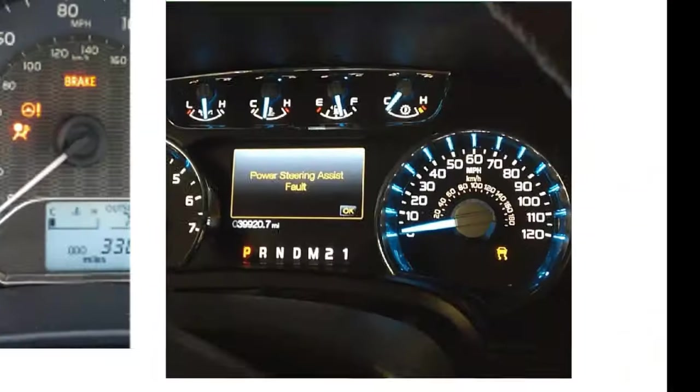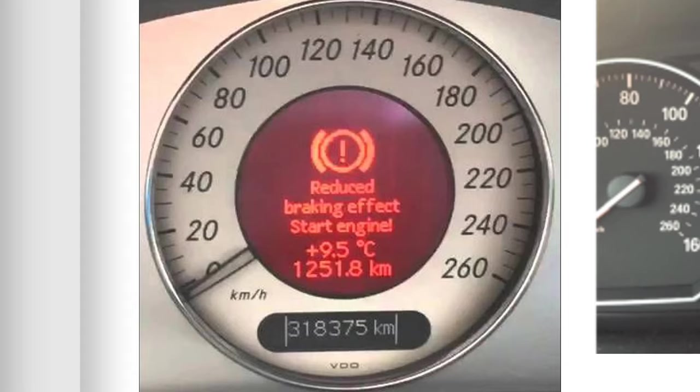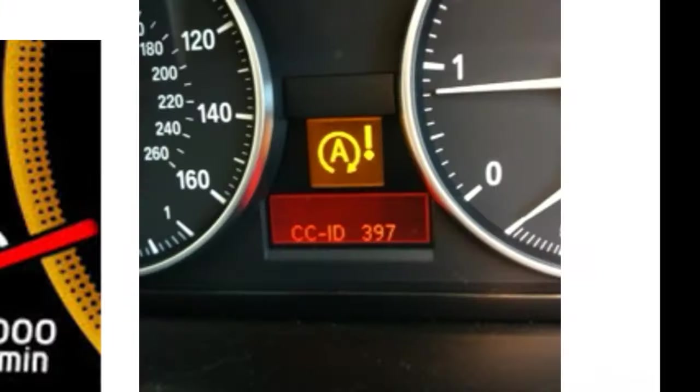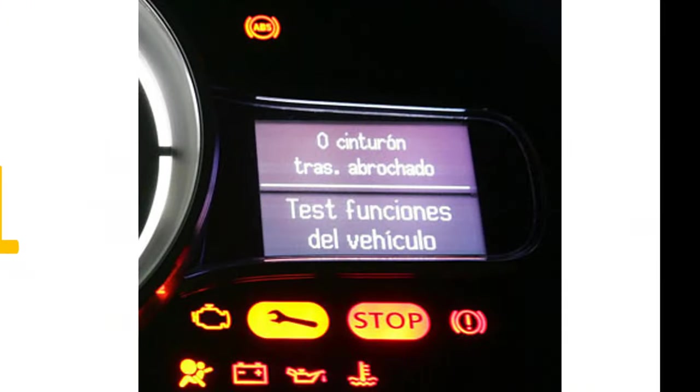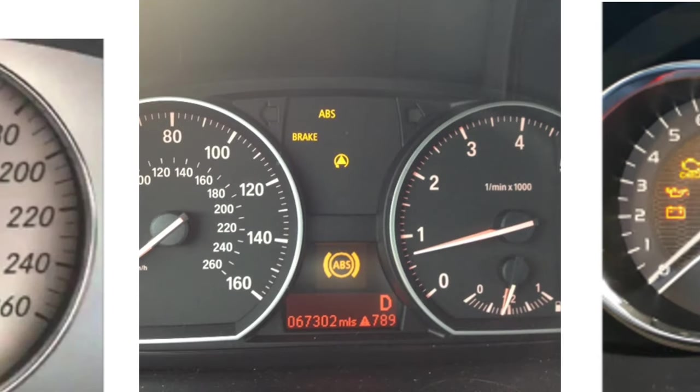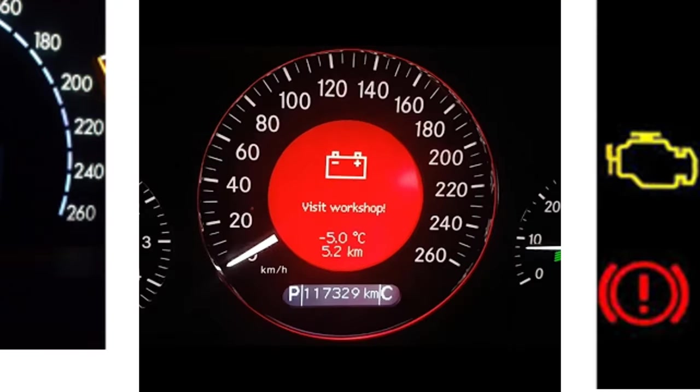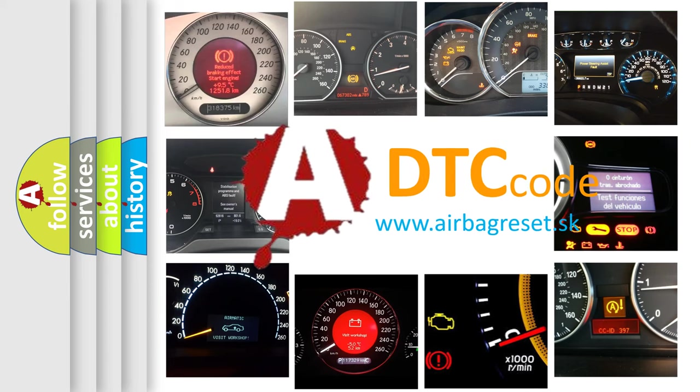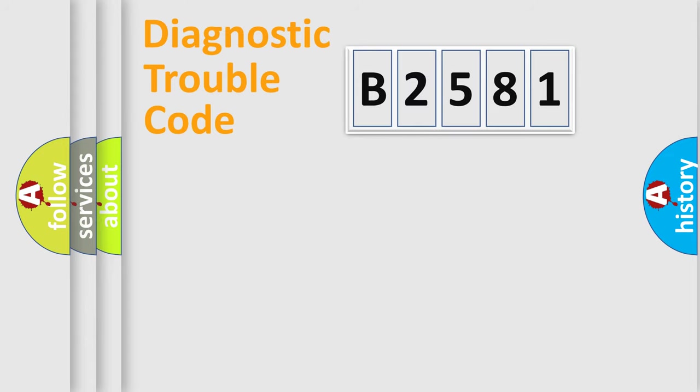Welcome to this video. Are you interested in why your vehicle diagnosis displays B2581? How is the error code interpreted by the vehicle? What does B2581 mean, or how to correct this fault? Today we will find answers to these questions together.